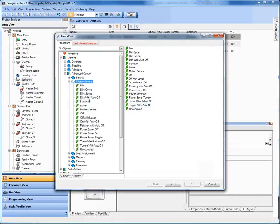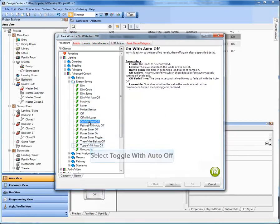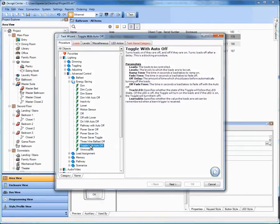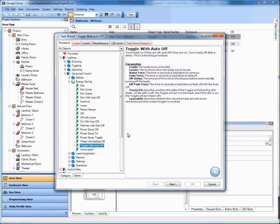So for 3.0 we've added dim with auto off, on with auto off, and toggle with auto off. In the case of this exhaust fan I'm going to use the toggle with auto off as opposed to the dim with auto off because I don't need to press and hold this load. It's not a rampable load. So I choose toggle with auto off.